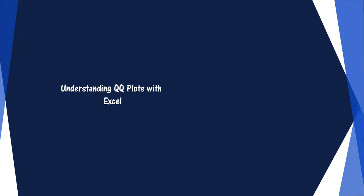In this video, we will be learning about QQ plots, what they are, how to create them using Excel, and how to interpret them.